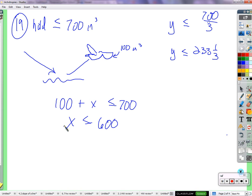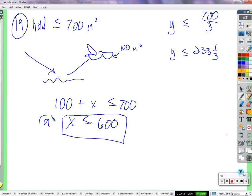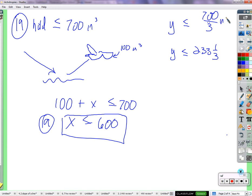So we found the amount he can add to his bill — this is part A, he can add 600 to however much he has in his bill. His stomach can hold less than or equal to 700 over 3 cubic inches. Any questions about that? Does that make sense?